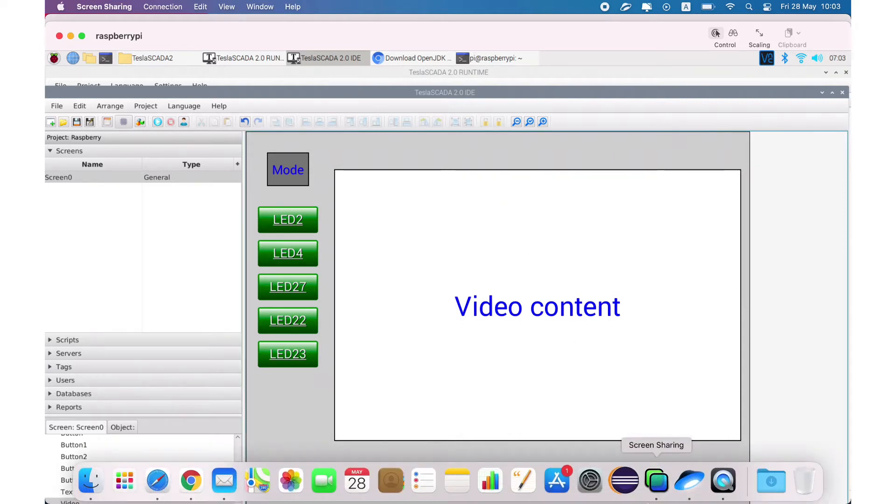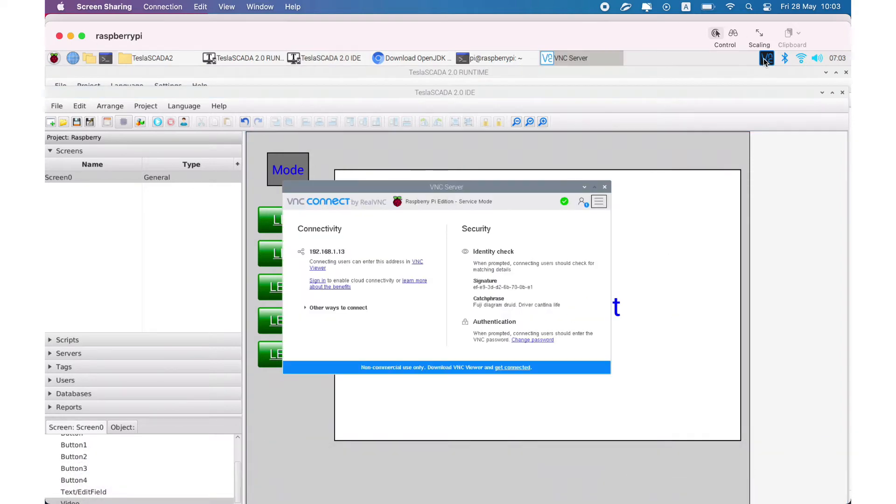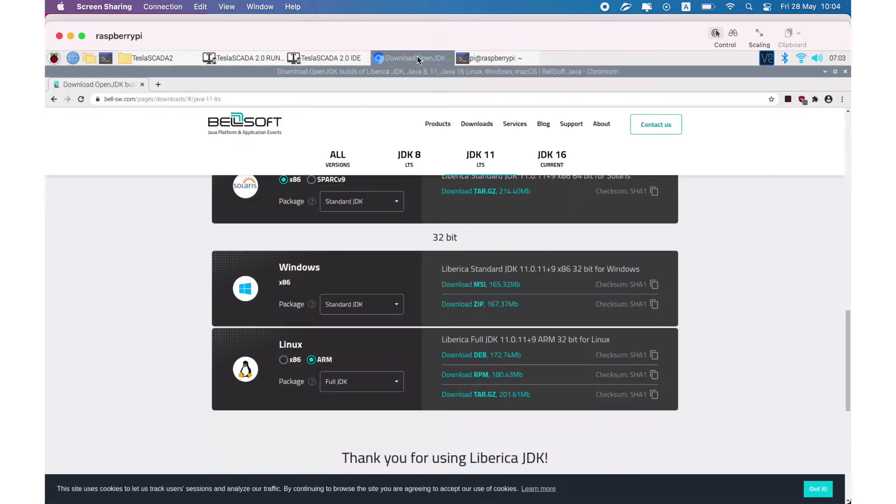We use VNC to demonstrate possibilities on Raspberry Pi. To use our product on Raspberry Pi, you have to install OpenJDK which contains JavaFX.